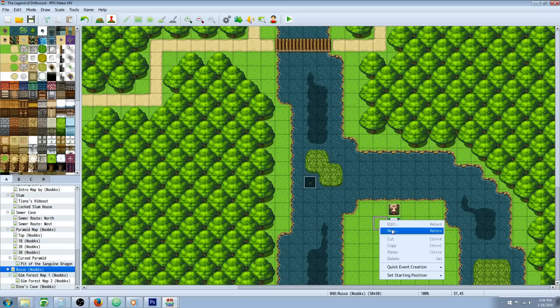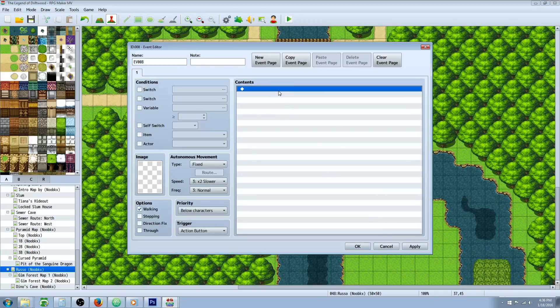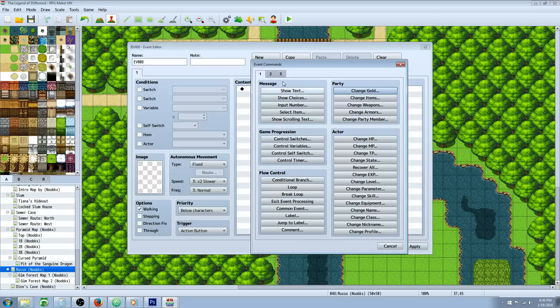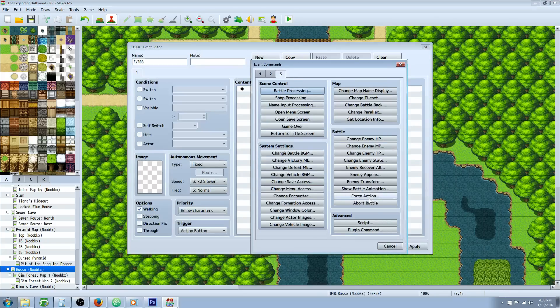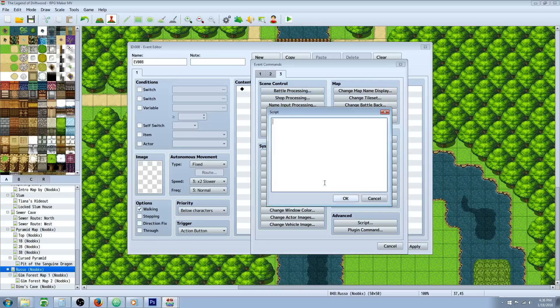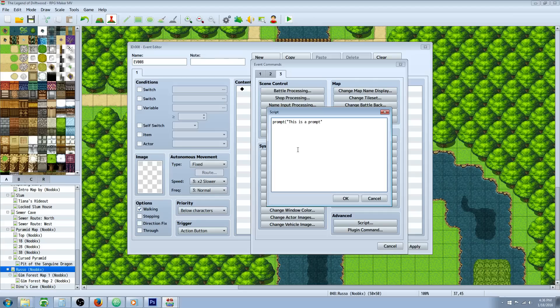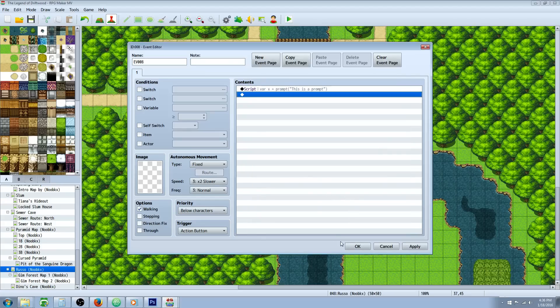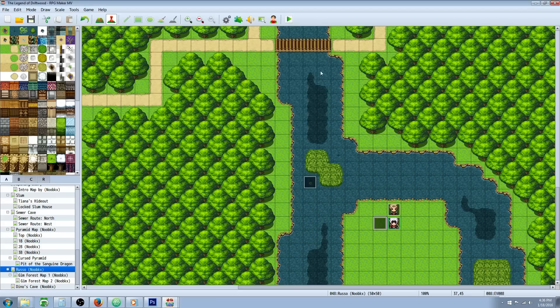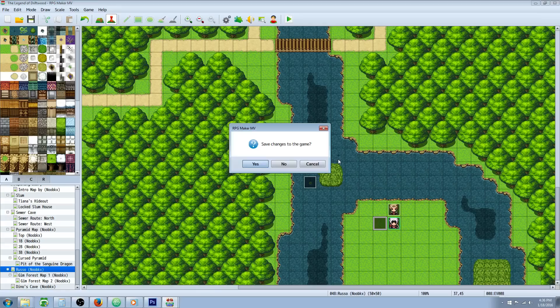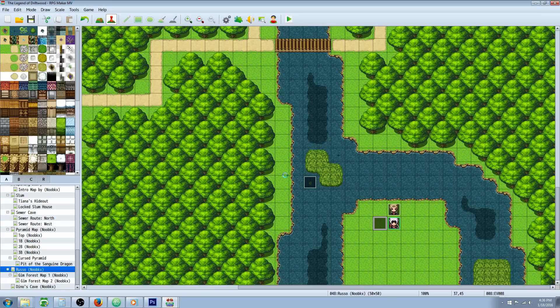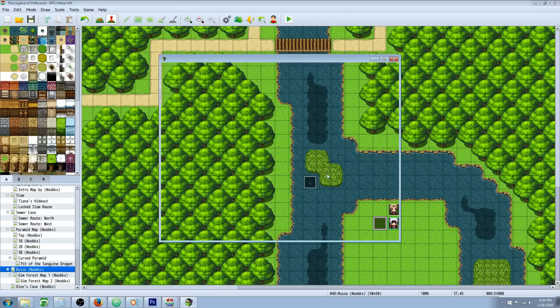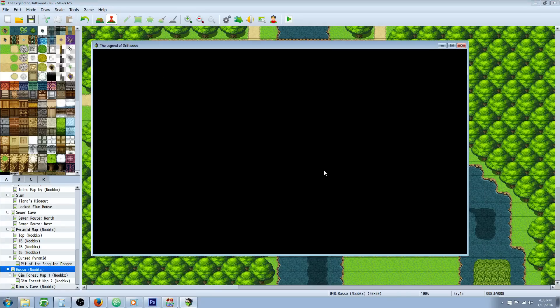If you do an event and you do a script call, you can go prompt. And you can even store that in a variable, variable X equals this. But that's only going to store it locally. So if we were to look at that, it'll bring a prompt up.